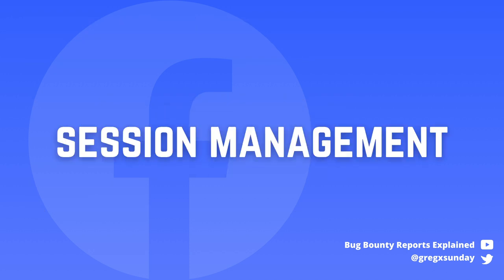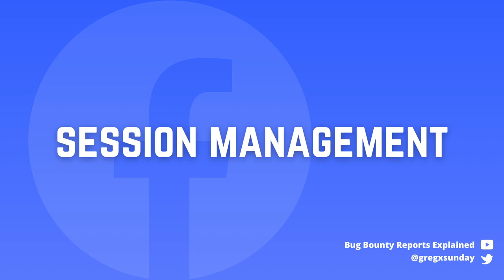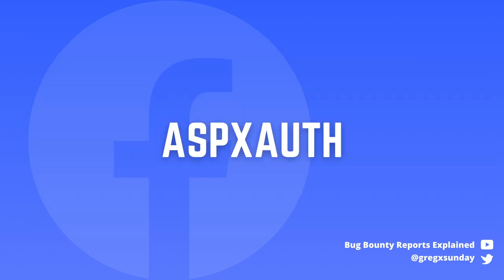But he wanted more. His idea was to test session management. He had to look into his Burp history to see what was going on when he was testing for the first vulnerability. He noticed the ASPX auth cookie.